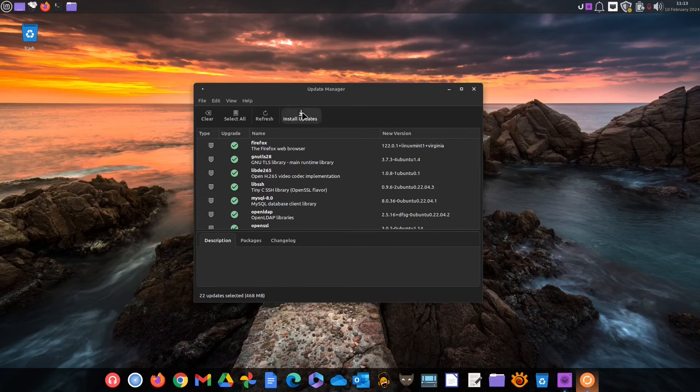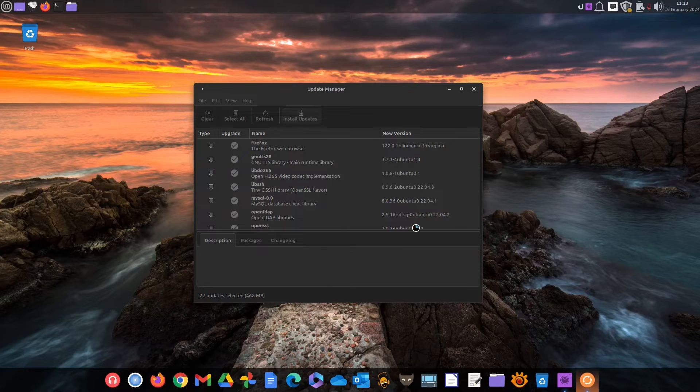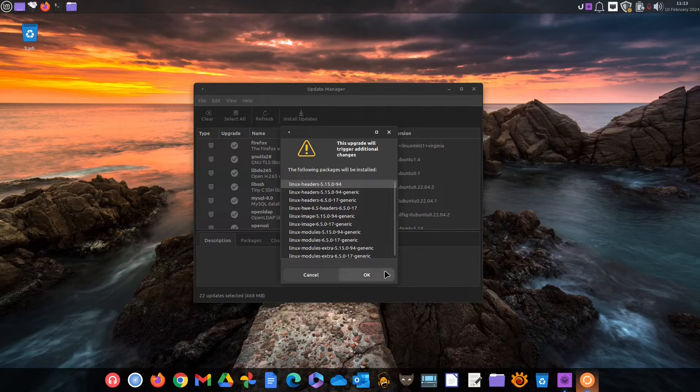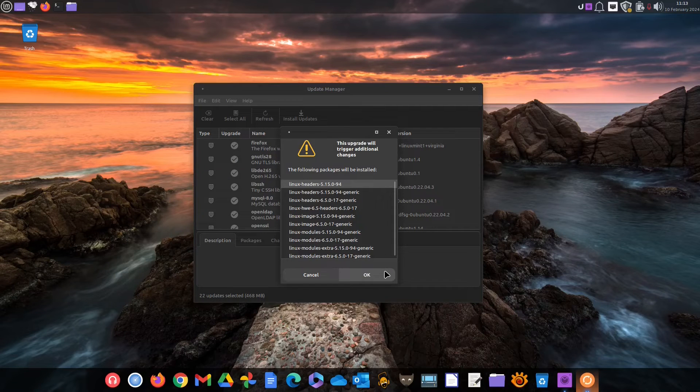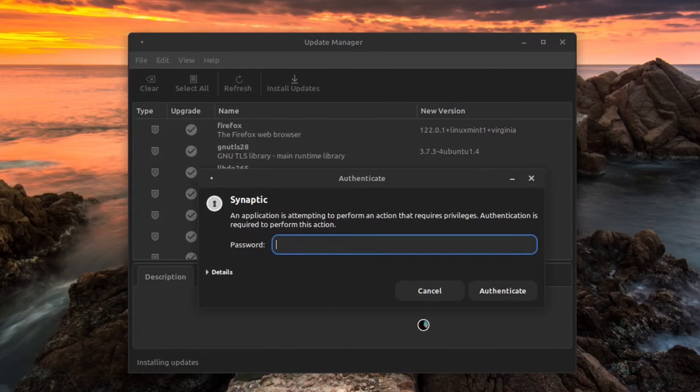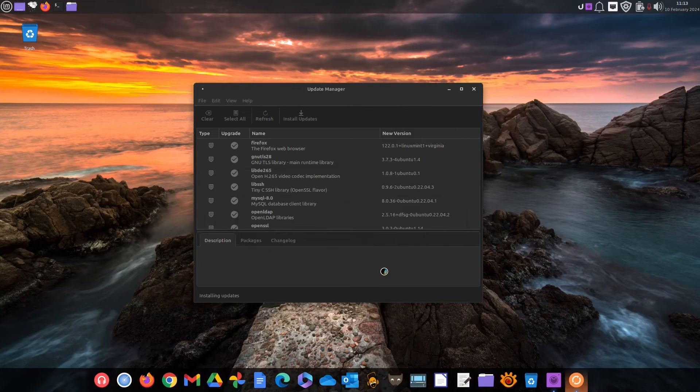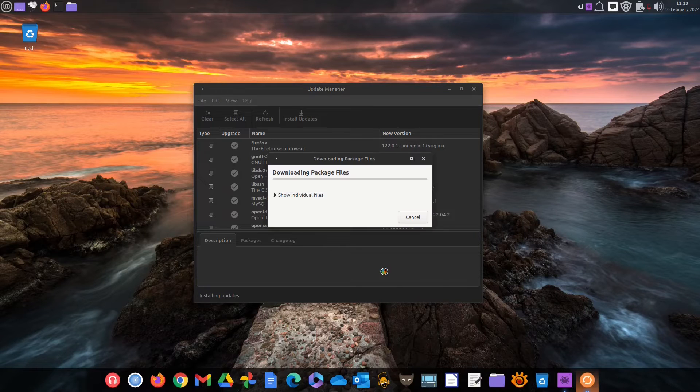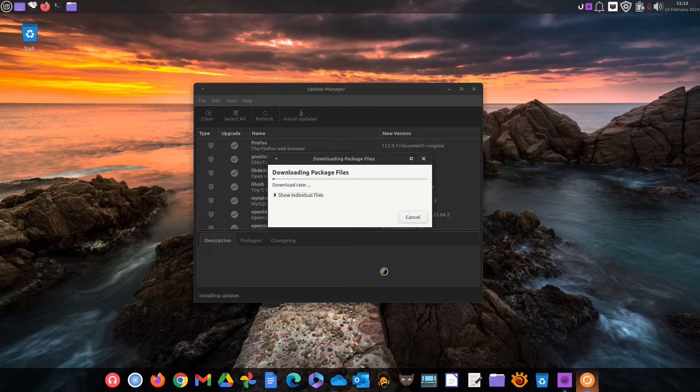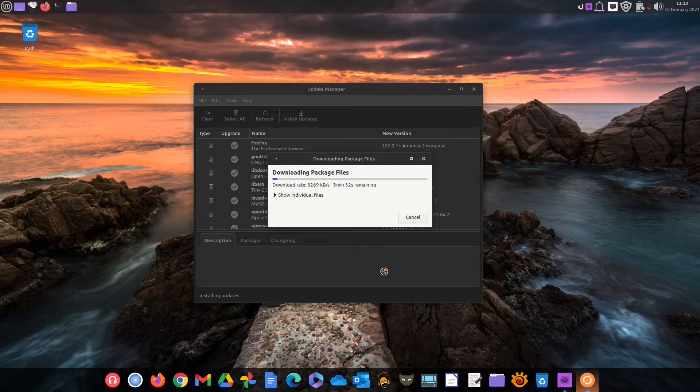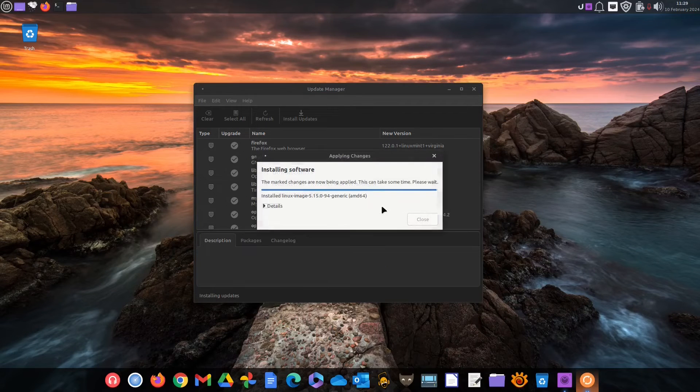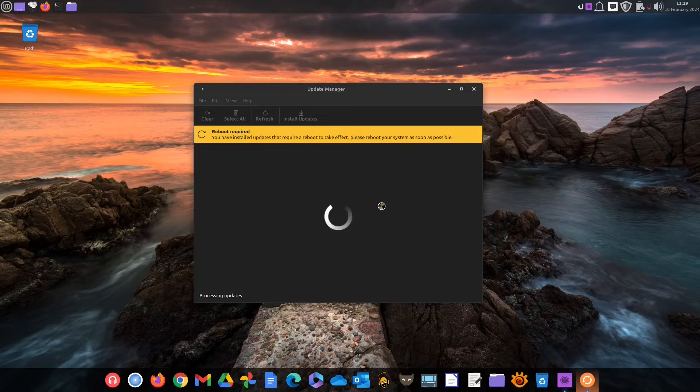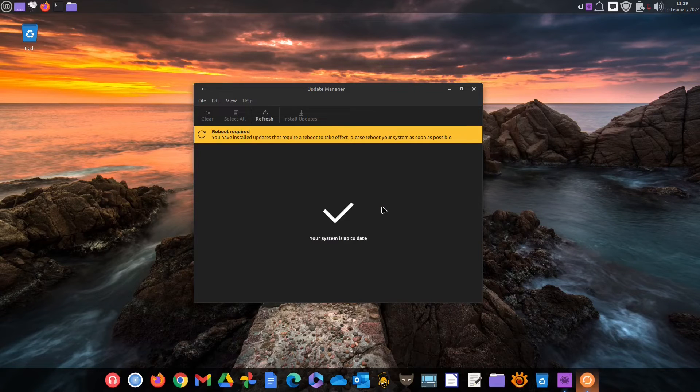So most users will be fine with just hitting the install updates button. In our particular case part of the update is also a newer version of the Linux kernel. Why is that important? We will reveal later in the video. Type in your administrative password and let the package manager to do its job. And since it was a sizable update the system now needs to be rebooted.